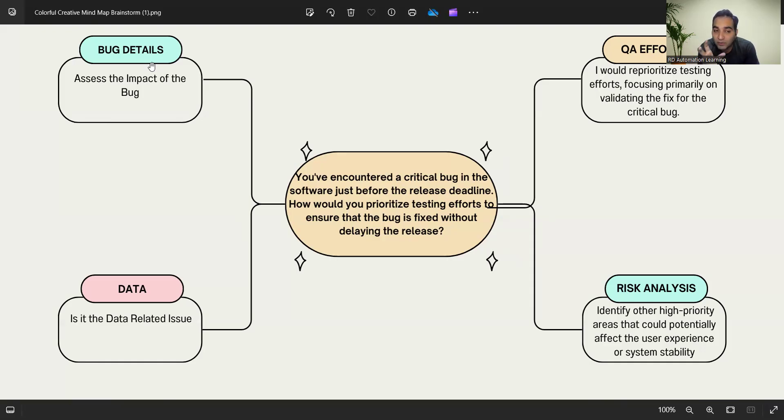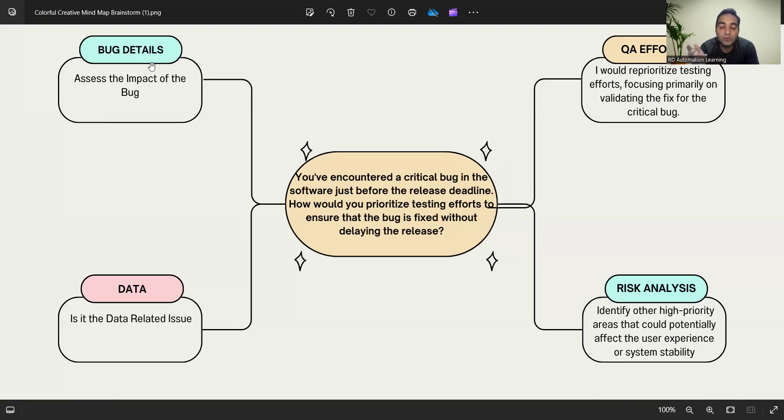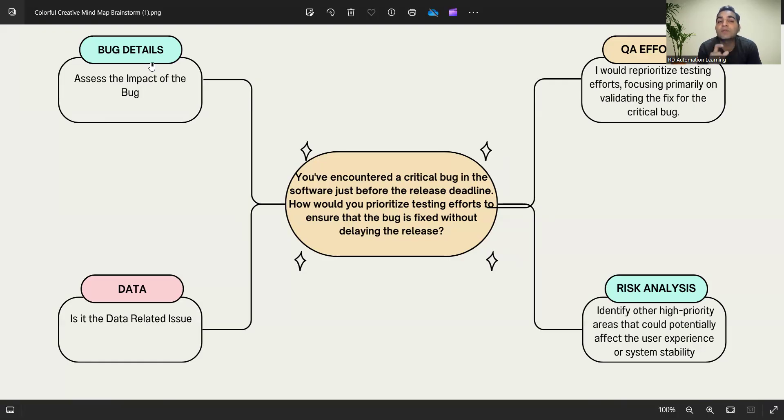Is it a data-related issue? Then I should create such kind of data so I can test this issue. Is this related to user persona or roles? Then I have to create such roles, play with such users, and then I'll get this issue. Such things you have to understand, and these two points will be very helpful.